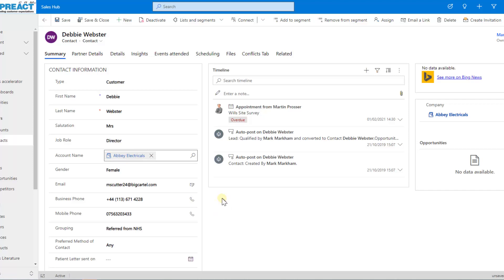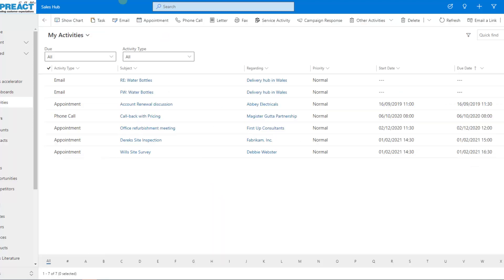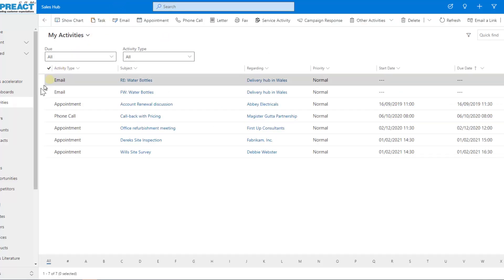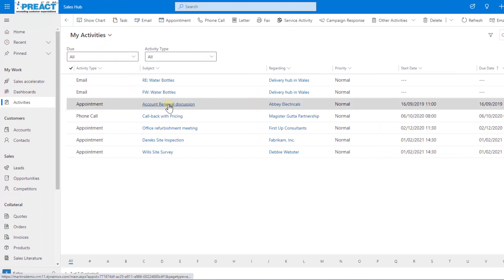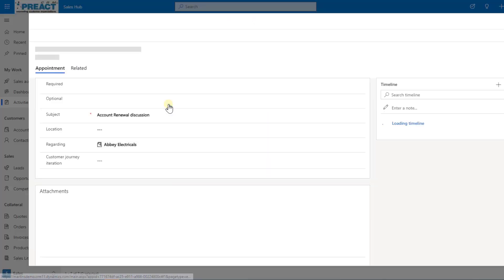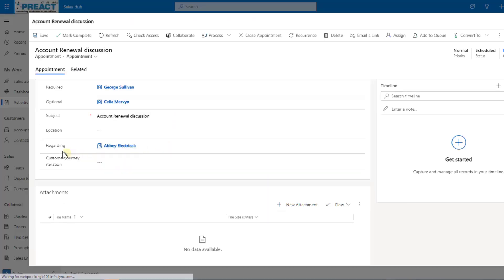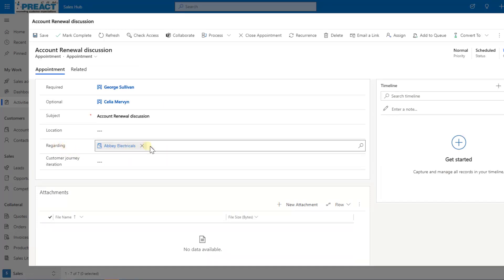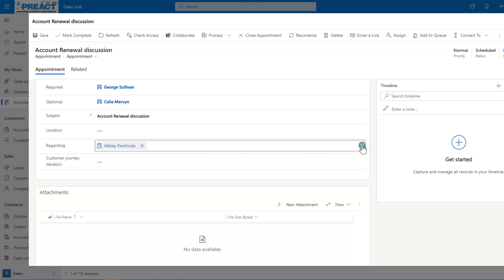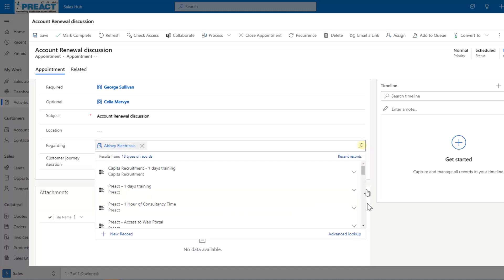A couple of things we can then do as well on different lookup values. If I just come over here to my activities, you can see I've got this appointment in the system. If I go into this, a regarding field is slightly different in model driven app. There's more than one table that we could pull a value from. We're not specifying the parent and child relationship. So if we click on the magnifying glass again, you can see we've got the advanced lookup feature here again.